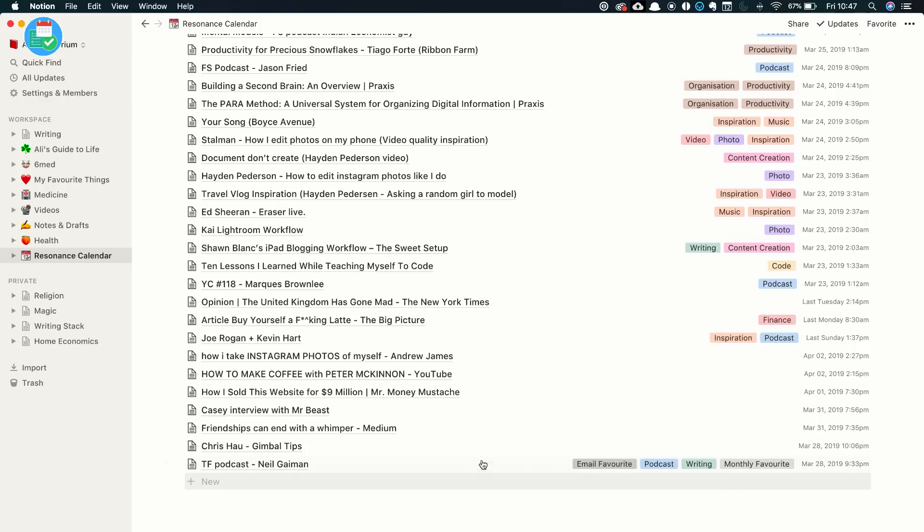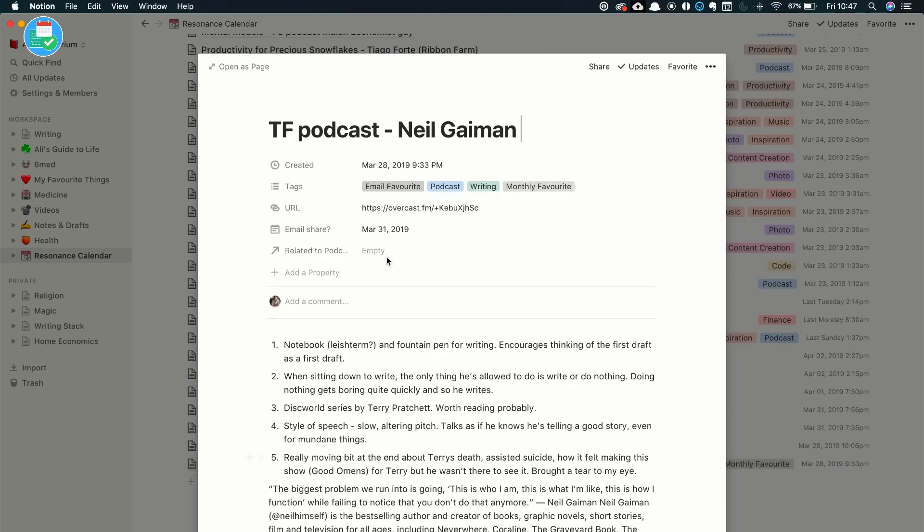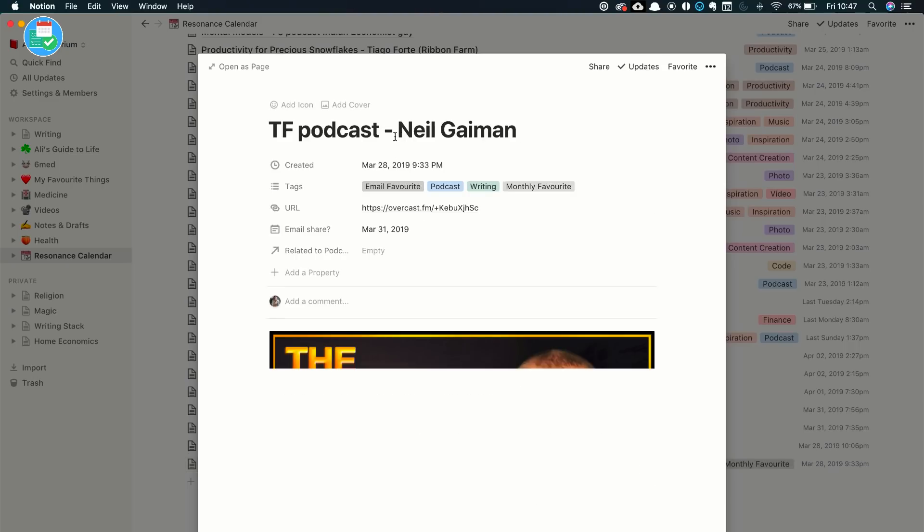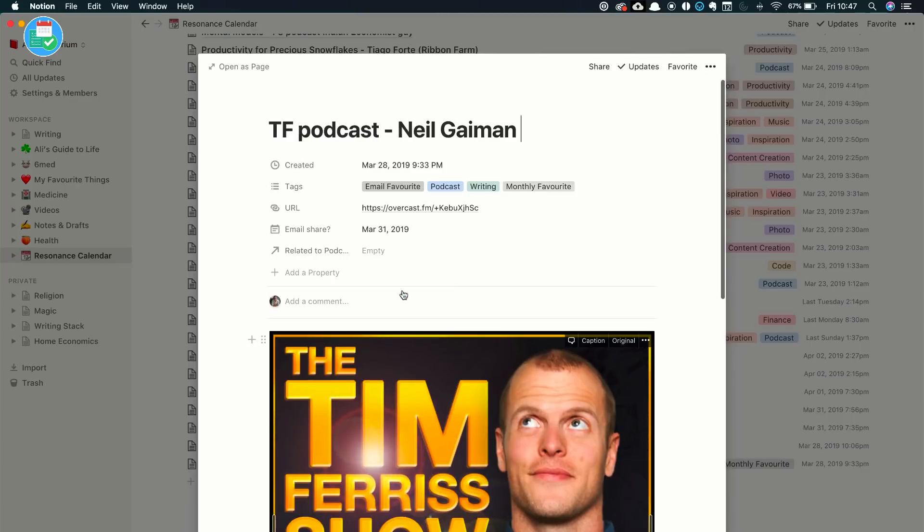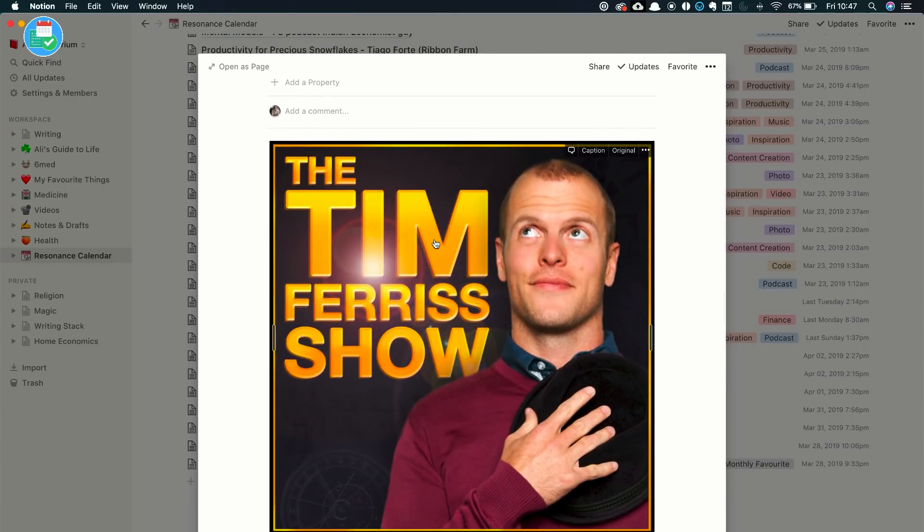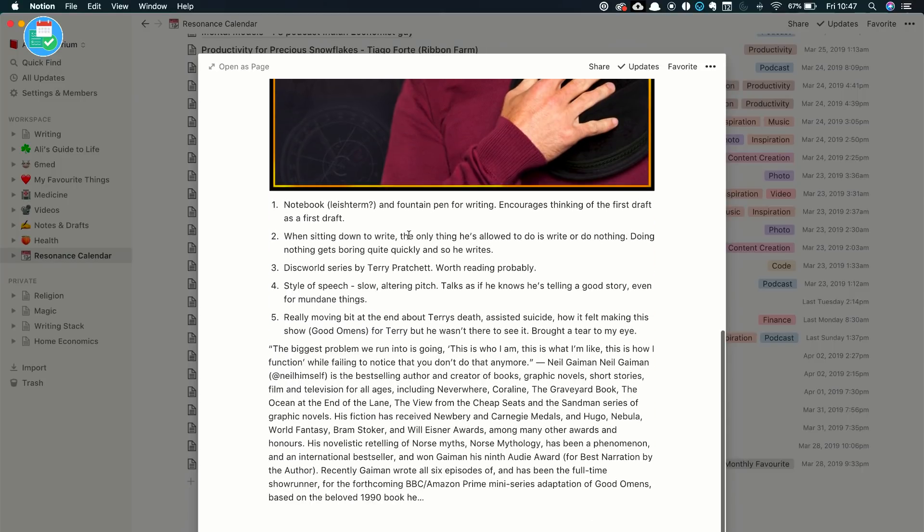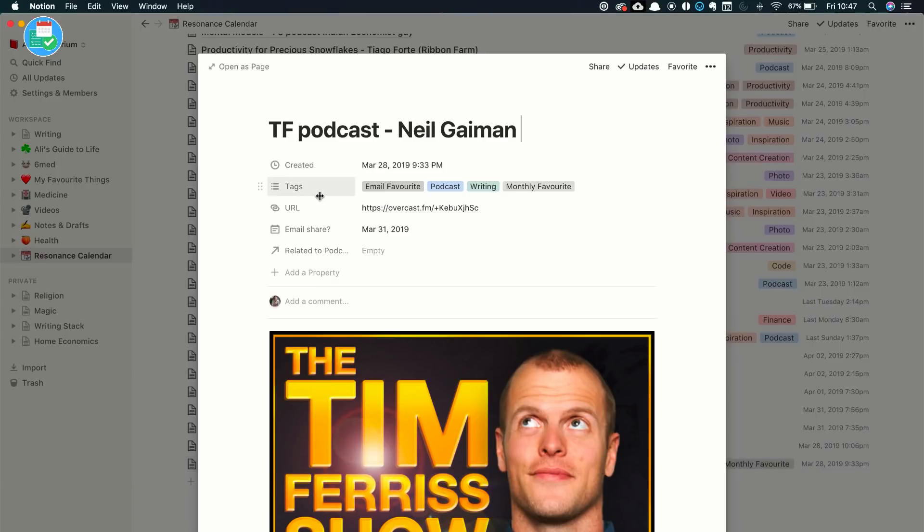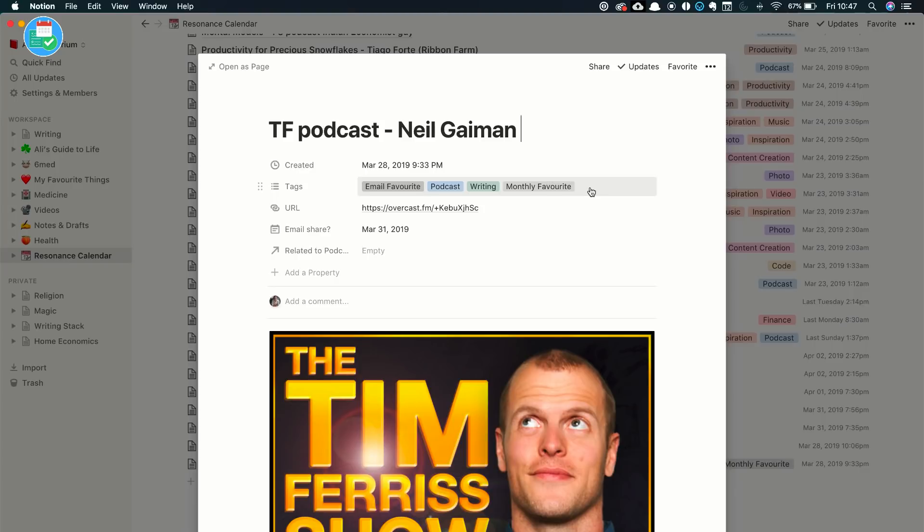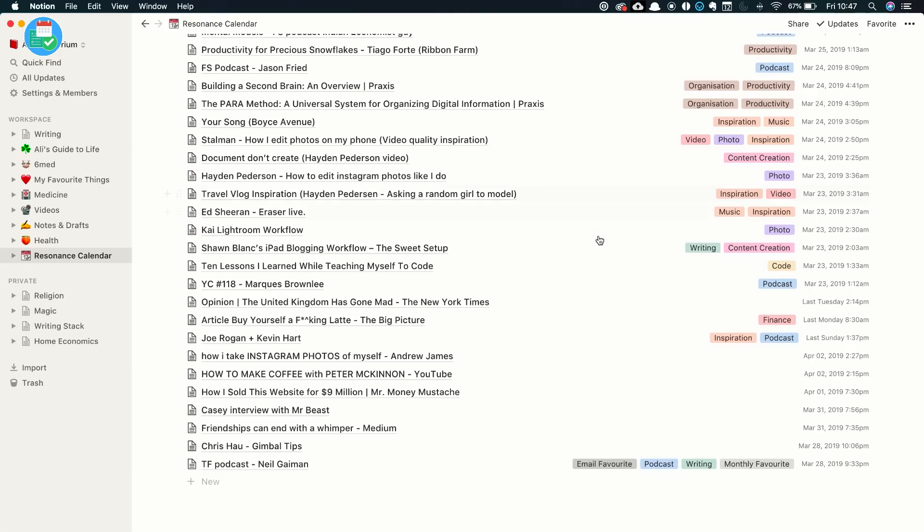So for example, this was the Tim Ferriss podcast episode with Neil Gaiman that I really enjoyed. So I shared that using Overcast from my iPhone. I was listening to this in the car. So I just stopped by the side of the road and decided to do this. And then I wrote a few notes about it, but also another nice thing about Notion is the tags feature. So I've tagged it as email favorite, which means I've mentioned this in one of my weekly newsletters where I talk about my favorite things from that week, but also as monthly favorites because I've mentioned it in one of my monthly favorite videos.